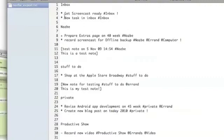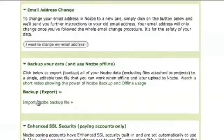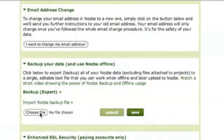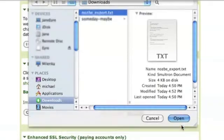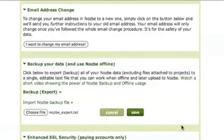With these changes — new tasks added, some marked as done, some marked for removal, and a new note added — let's just see what happens. I click 'import Nozbe backup file,' choose file, select the Nozbe export, open, and save.